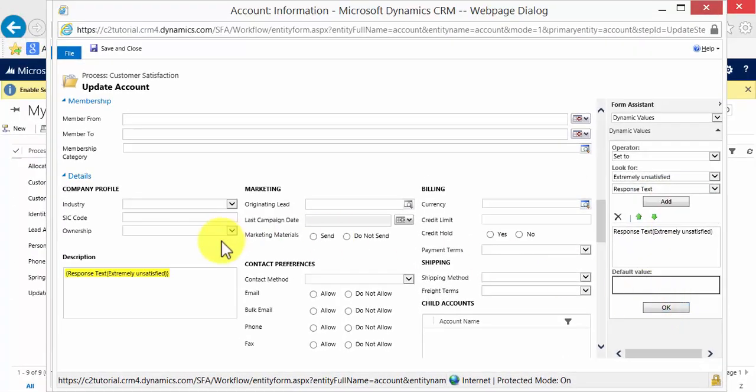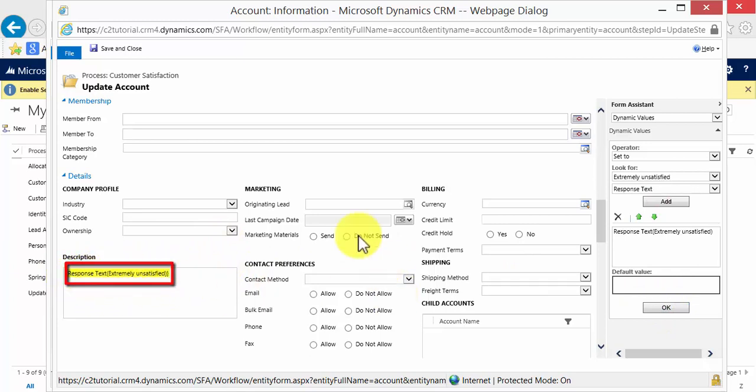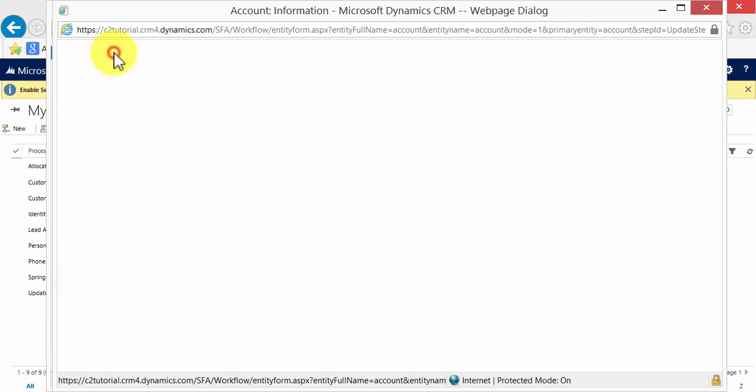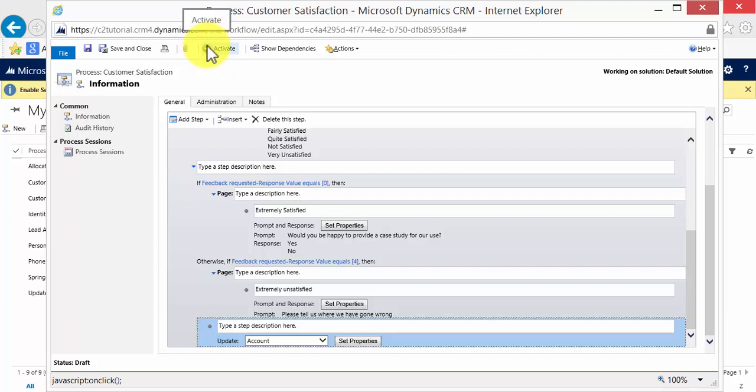And what that will do is it will update the account record with all of the information which has been entered there. So I'm going to save and close that. And now I'm going to activate the process.